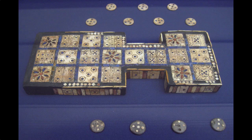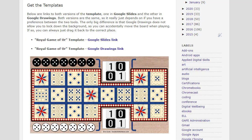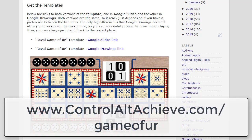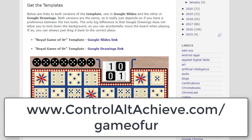Let's take a quick look at how you can get a copy of the template and how to use it. To get a copy of the template, go to my Royal Game of Ur page at www.controlaltachieve.com/game-of-ur.